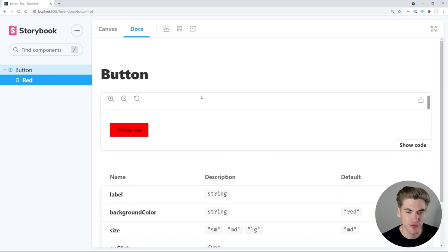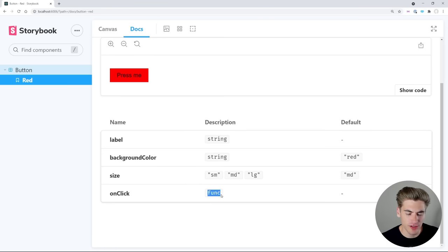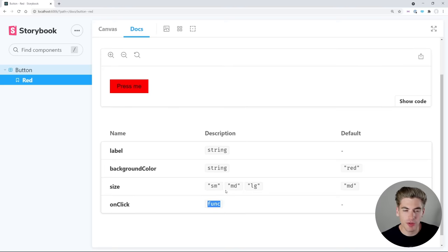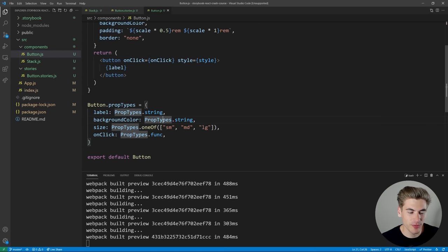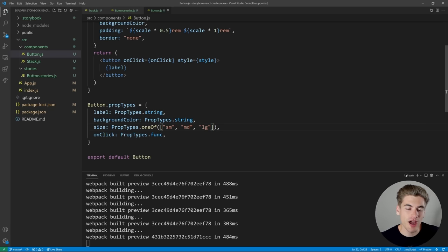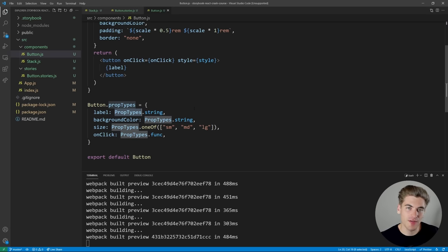We have documentation for this button — label is a string, background color is a string, size is small/medium/large, and onClick is a function. This documentation actually comes from the prop types defined in the button component. So if you have prop types in your application, or you're using TypeScript, Storybook is smart enough to look at that and assume the types of all your different props, which is really nice.